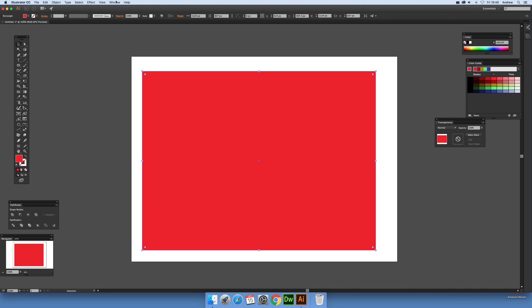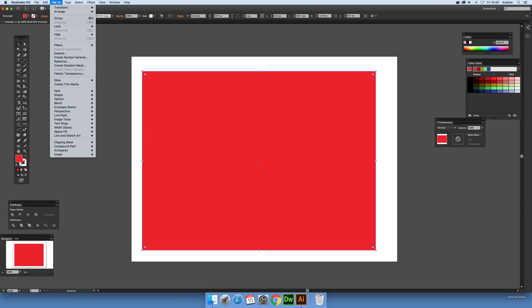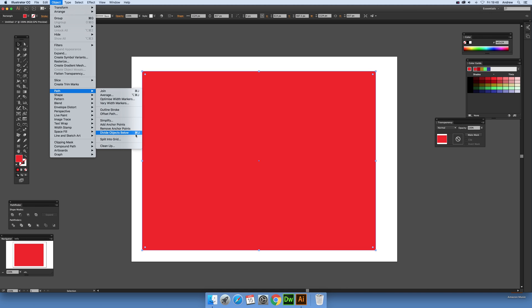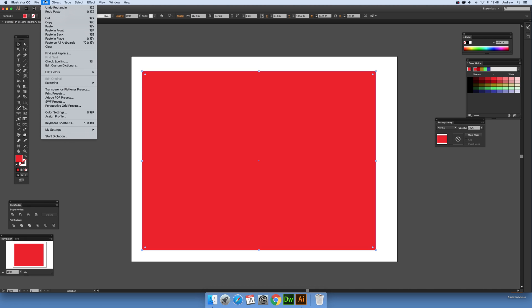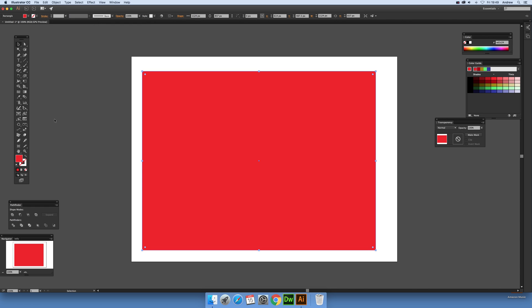I've got a rectangle I'm going to be using as the design object. You go to Object > Path > Divide Objects Below. I've actually set up a quick shortcut via Edit > Keyboard Shortcuts — I've set it to Command+U — but you can set your own or just use the menu command.